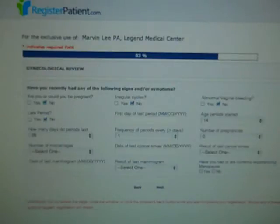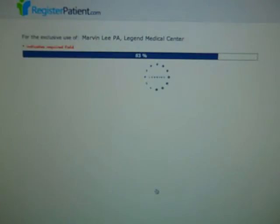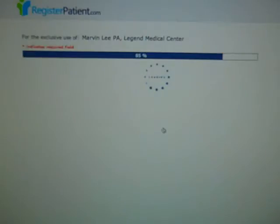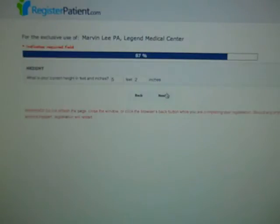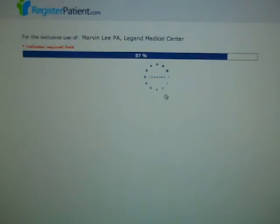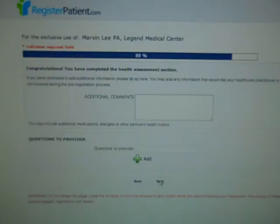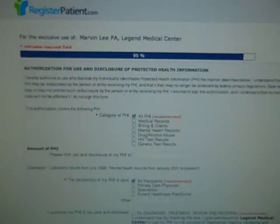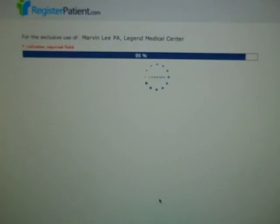Because this is a female profile, we ask for a gynecological review. However, if this was a male profile, we wouldn't be asking such questions. Moving forward, we ask for the patient's weight as well as height. We also ask if the patient has any questions or comments they want to share with the provider. From this point on, the patient is signing off on all of their HIPAA and privacy notices, and once again, all of these electronic signatures are legally binding.